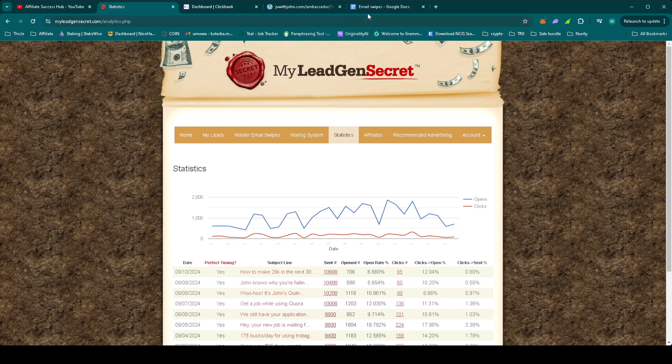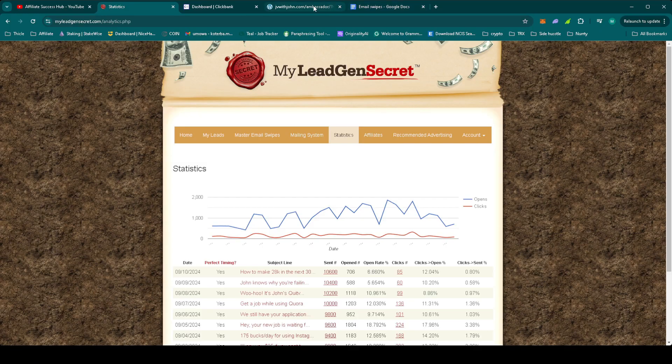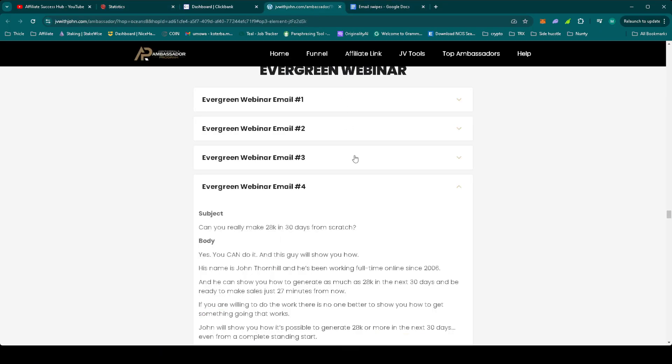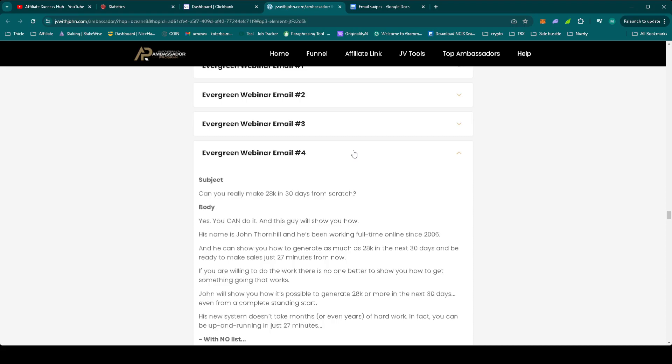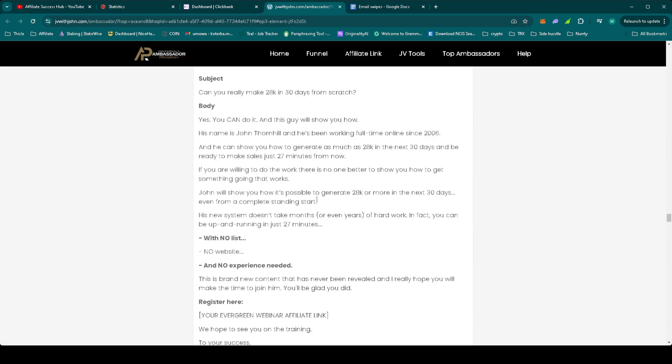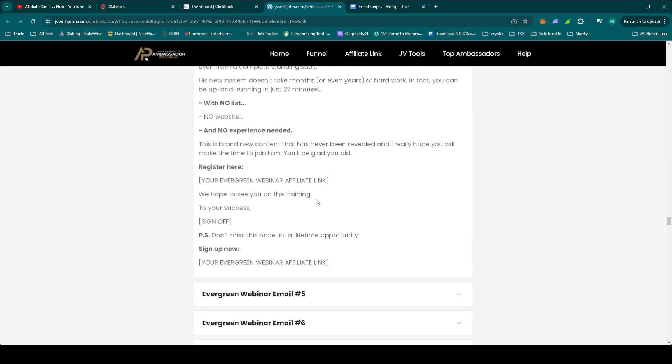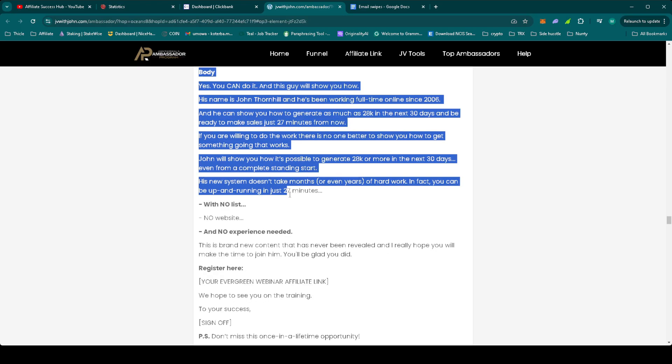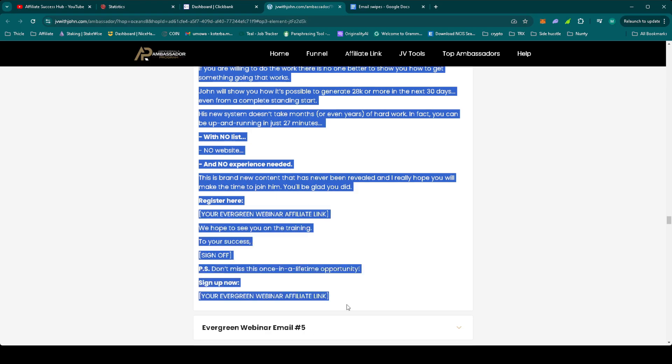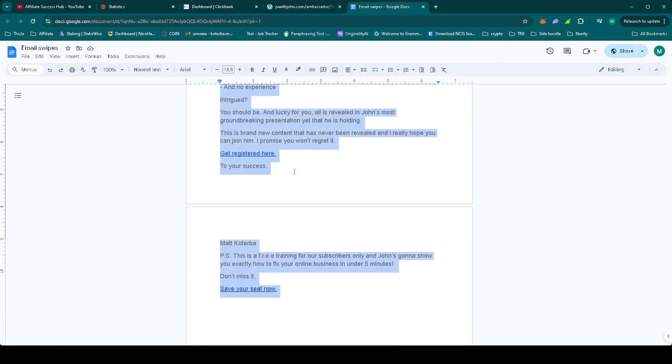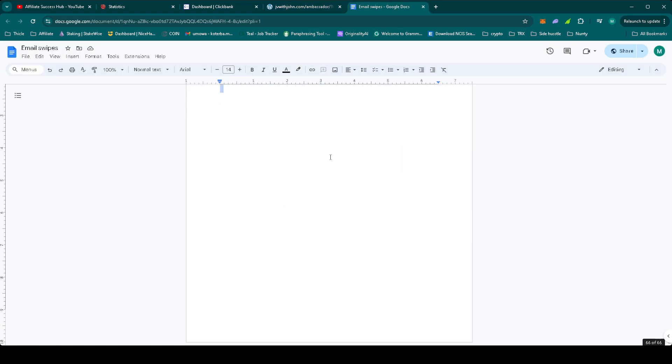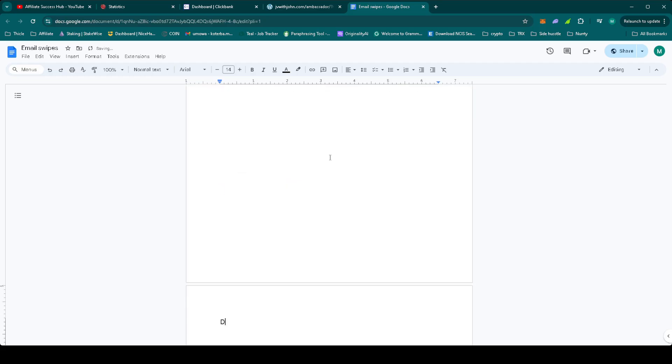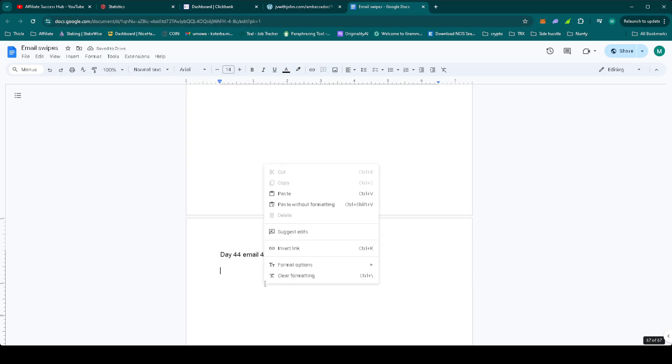So let's start with grabbing the email for today, since it's day 44. So the fourth email we'll be using today. We still use the exactly the same hoplinks, so we don't need to copy it. So let's just grab the email and let's paste it.